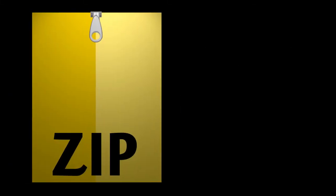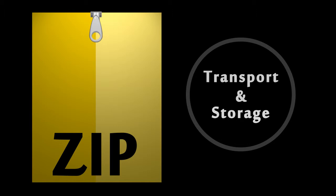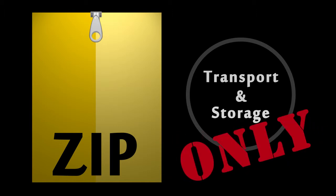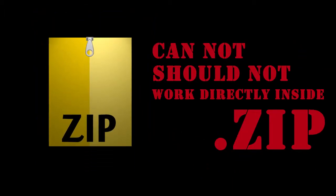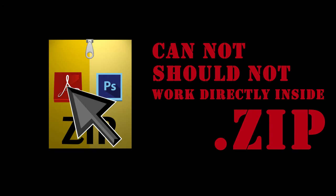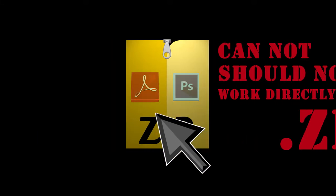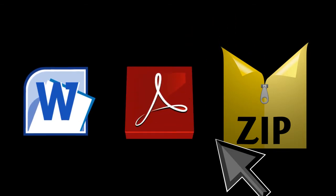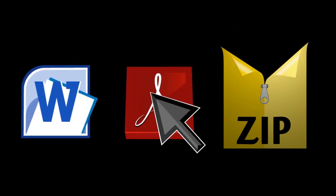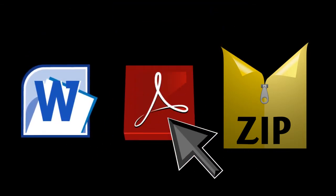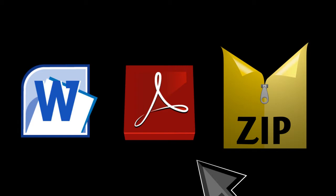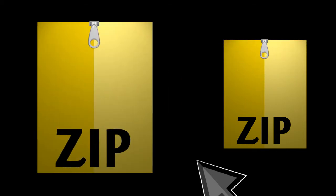Zip files are for transport and storage only. You cannot and should not open and work with files directly inside a zip file. Rather, you should unzip first, use the files, and then copy them back into the original zip file, or create a new zip from the edited version.